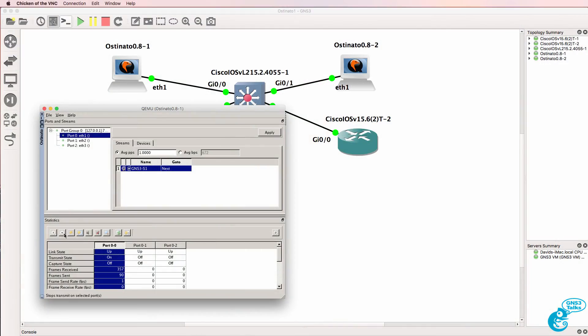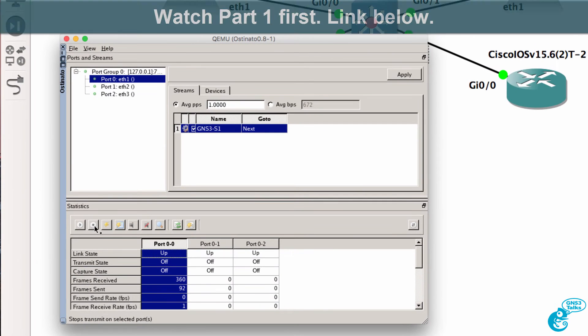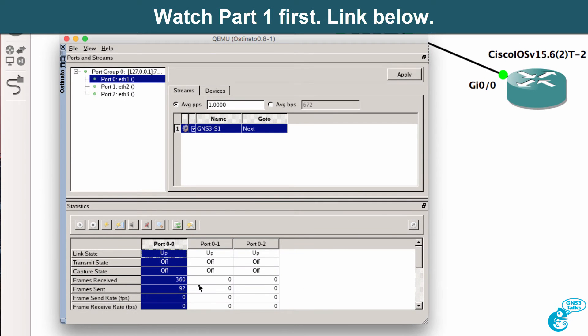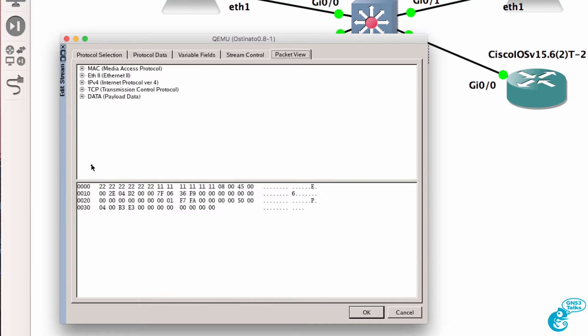What I'll do now is stop the stream so no more packets are going to be sent. Stopped at 92 and then I'll go to file, edit stream.